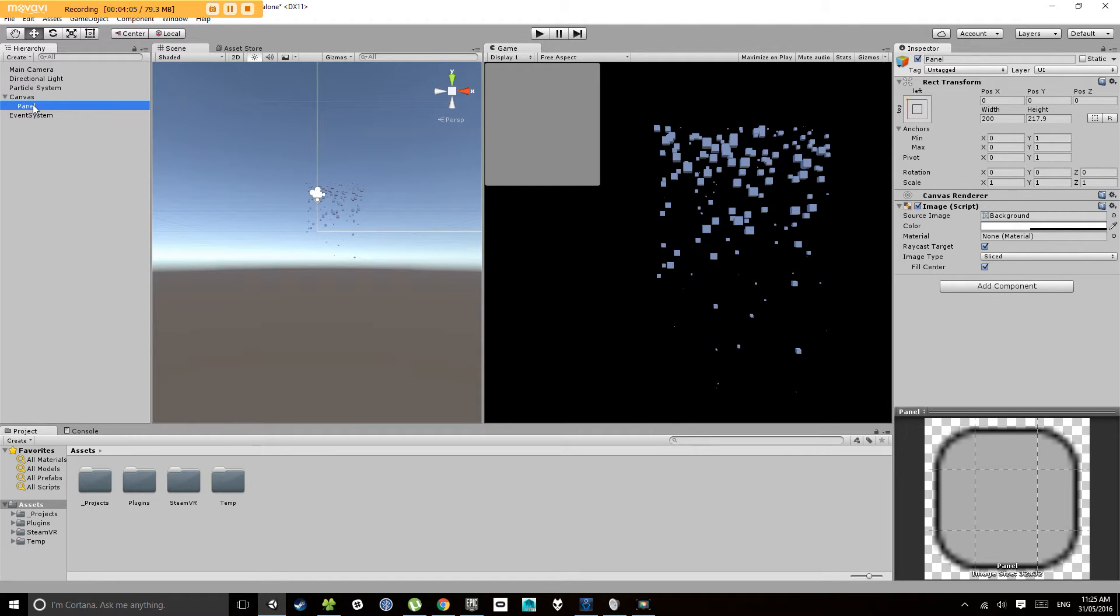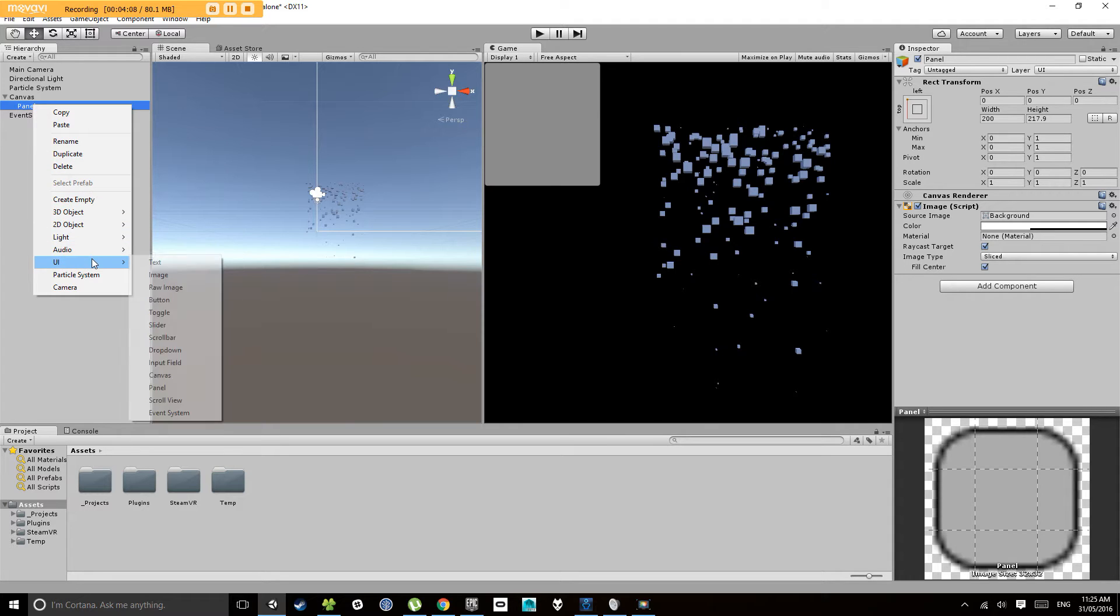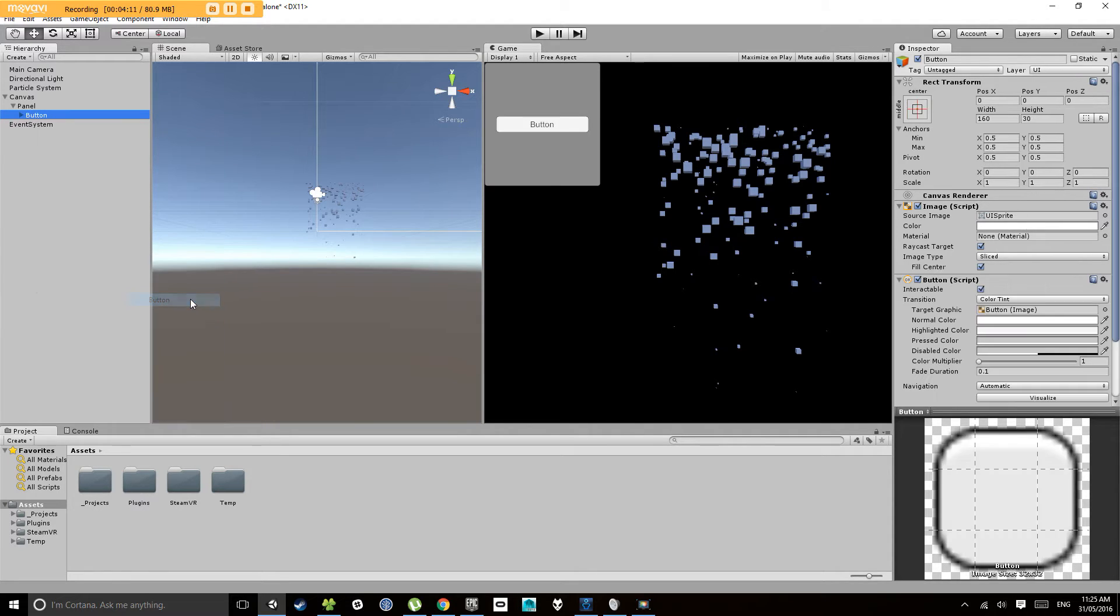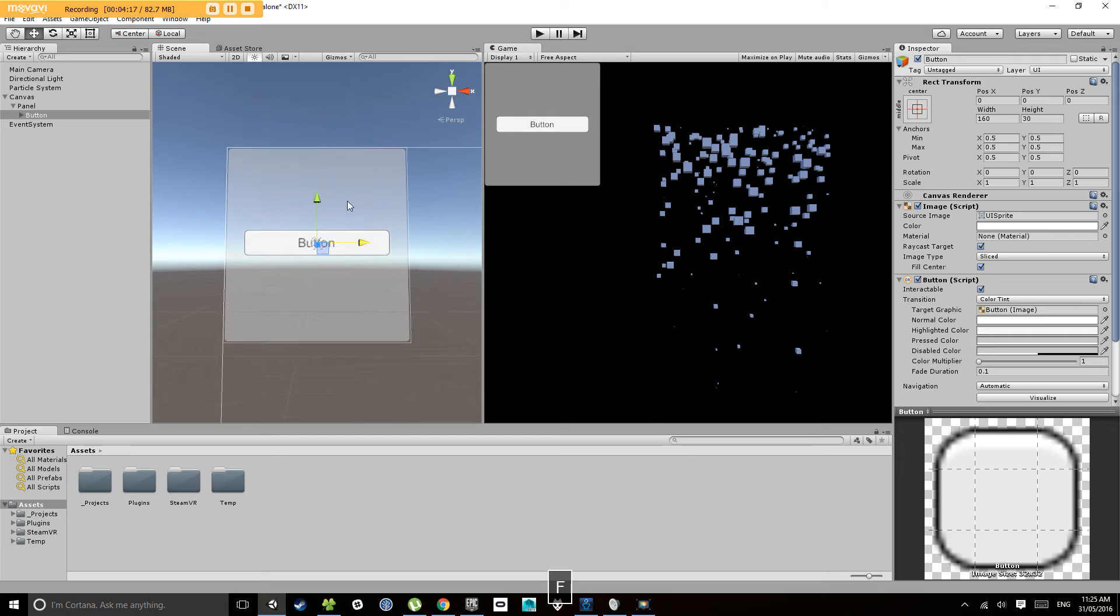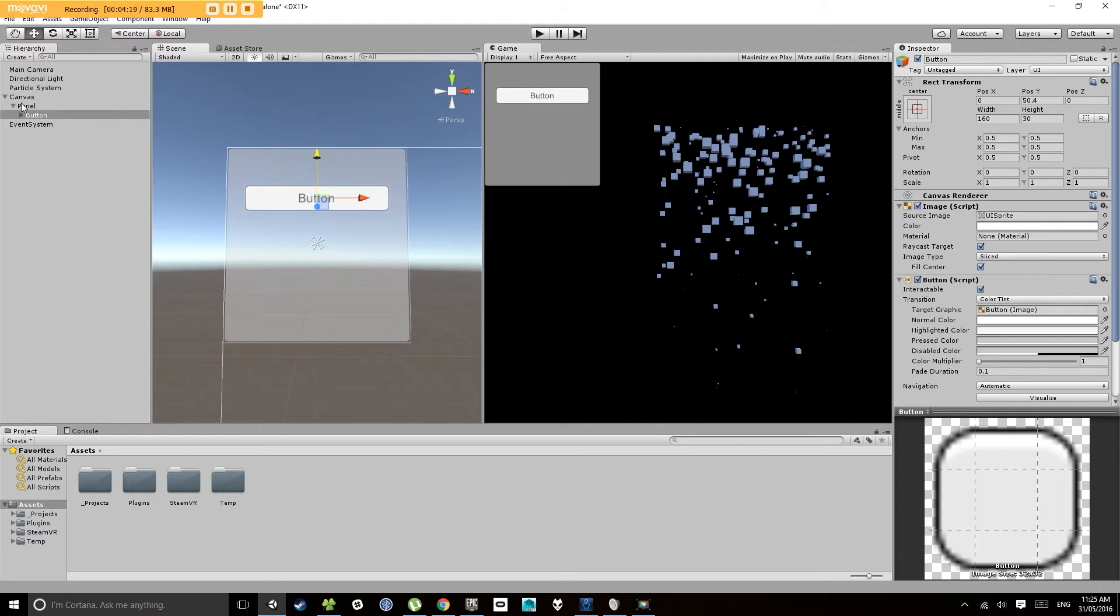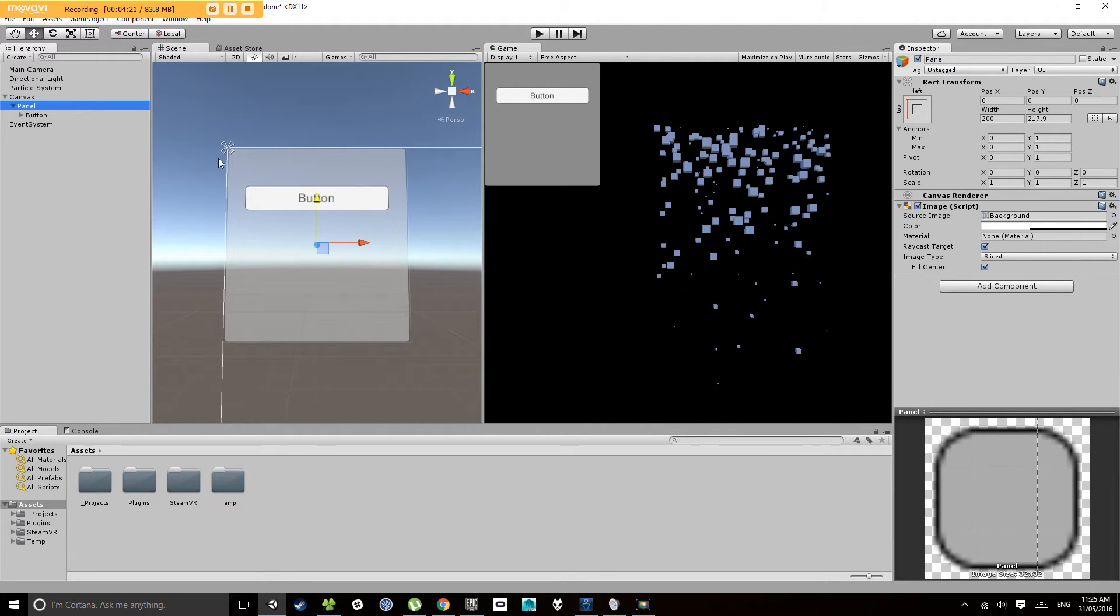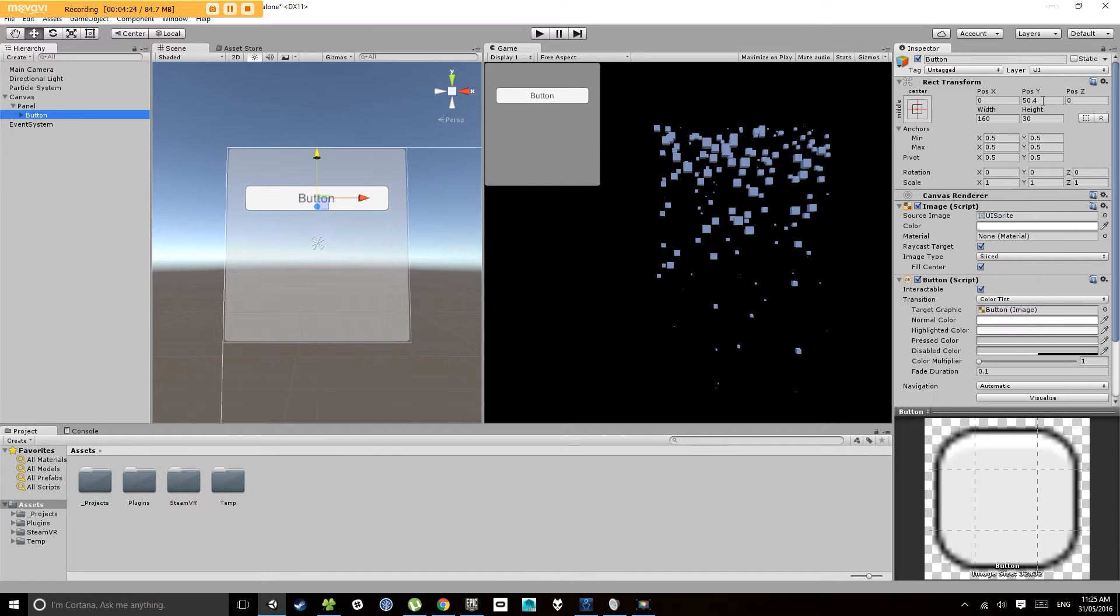So clicking the panel, right click down to UI, and let's select button. So we get a handy little button. Press F, we can focus that up. Now you notice it's a child of the panel. So this button's rect transform is relative to this panel. You notice that the pivot is in the middle here.